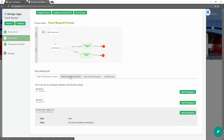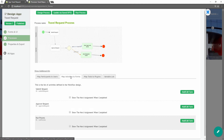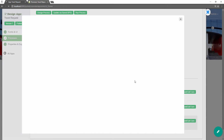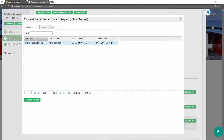In the second tab, we have the map activities to forms. All process activities are listed here. For each activity, click on add/edit form to select from a list of current forms in the app. Map the submit request activity to our existing travel request form.